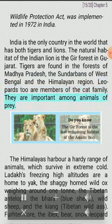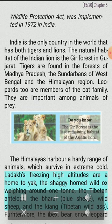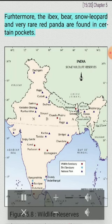Leopards too are members of the cat family and are important among animals of prey. The Himalayas harbor a hardy range of animals which survive in extreme cold. Ladakh's freezing high altitudes are home to yak, the shaggy-horned wild ox weighing around one ton, the Tibetan antelope, the bharal (blue sheep), wild sheep, and the kiang (Tibetan wild ass). Furthermore, the ibex, bear, snow leopard and the very rare red panda are found in certain pockets.